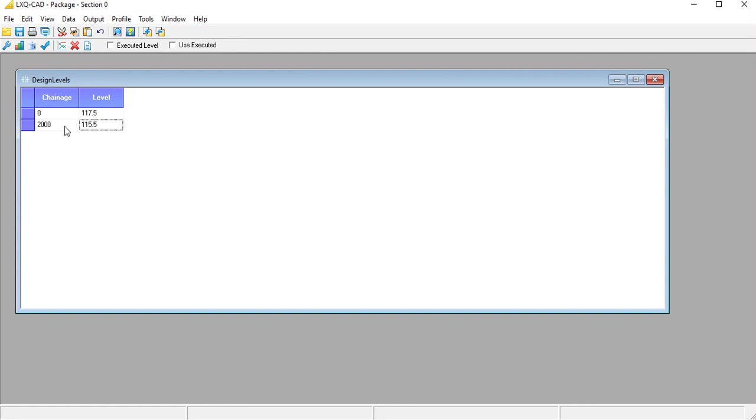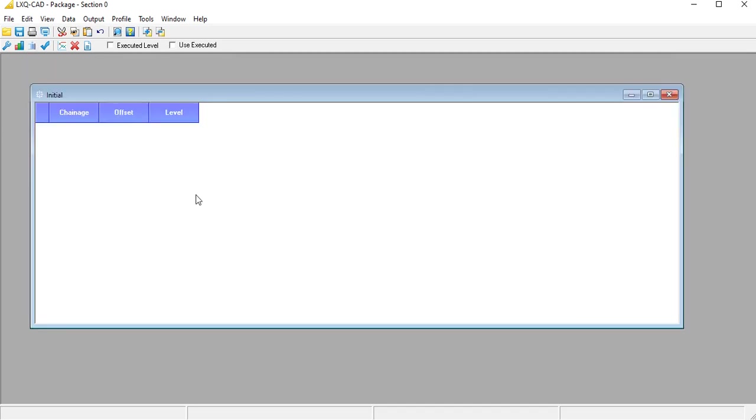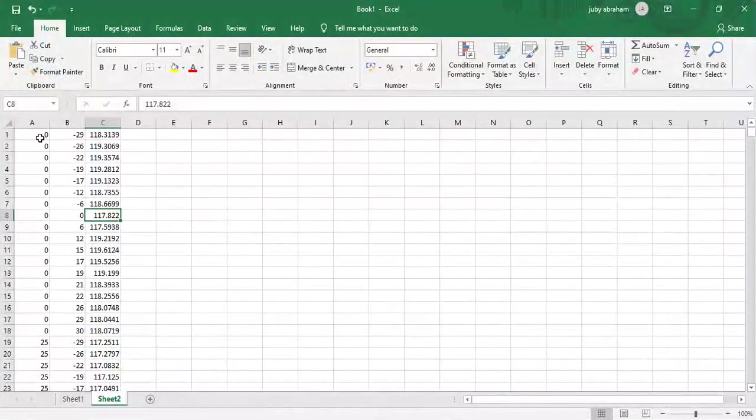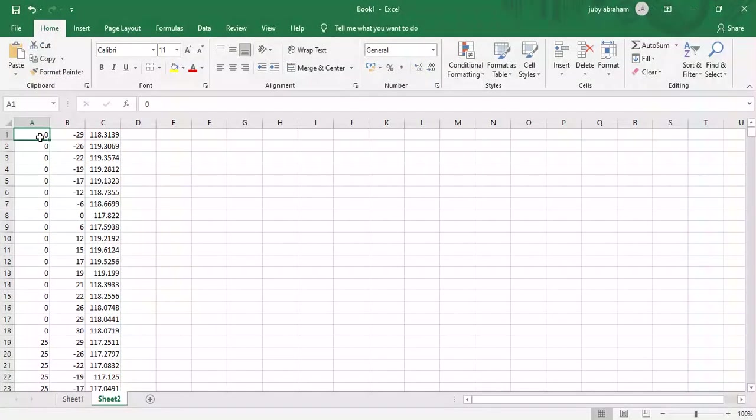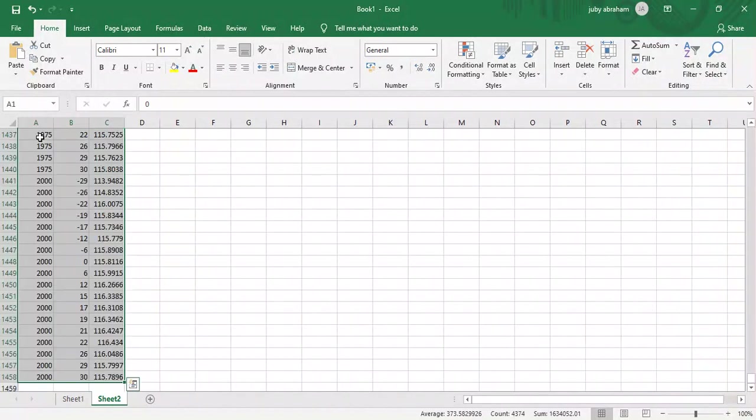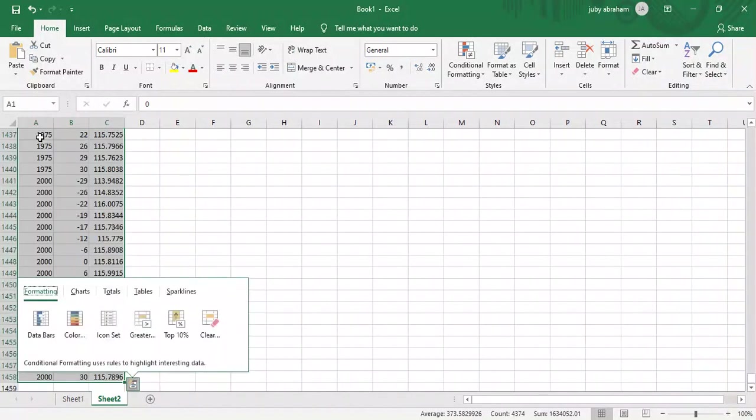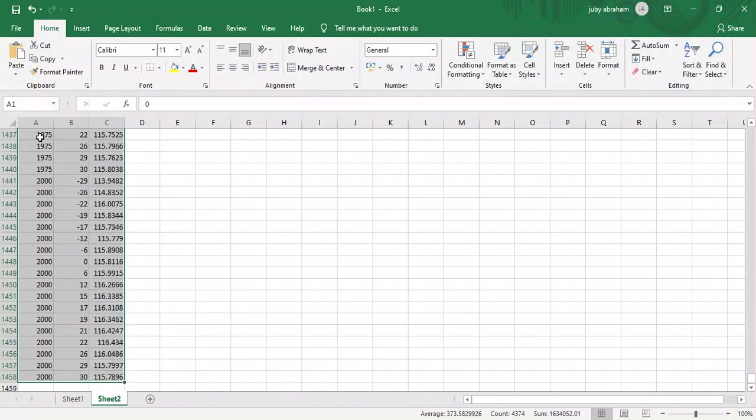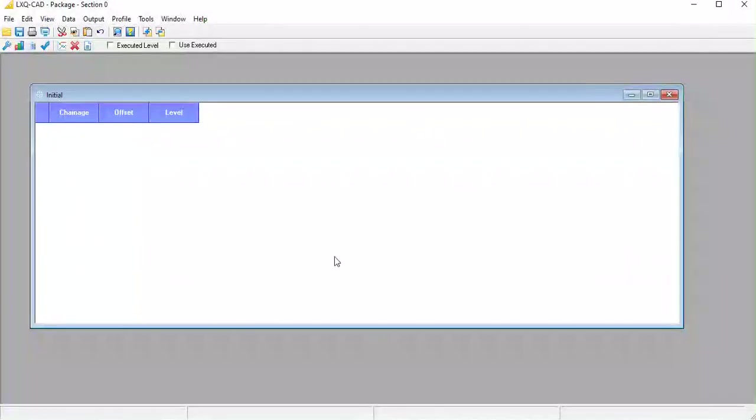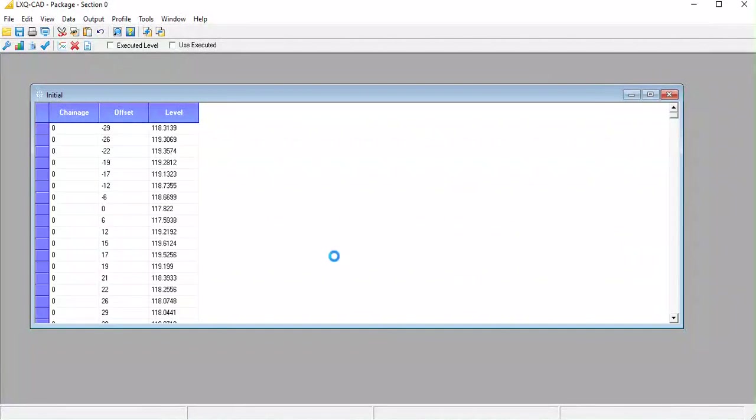Once design levels are entered, we can proceed to the next step, that is to enter the original ground levels or initial levels. I have this data in an Excel sheet which I am going to use for plotting the canal cross sections. Select the data that we need and copy it from the Excel sheet. Now paste it into the blank initial level sheet. Make sure there are no empty rows in the Excel data. It might save trouble later.